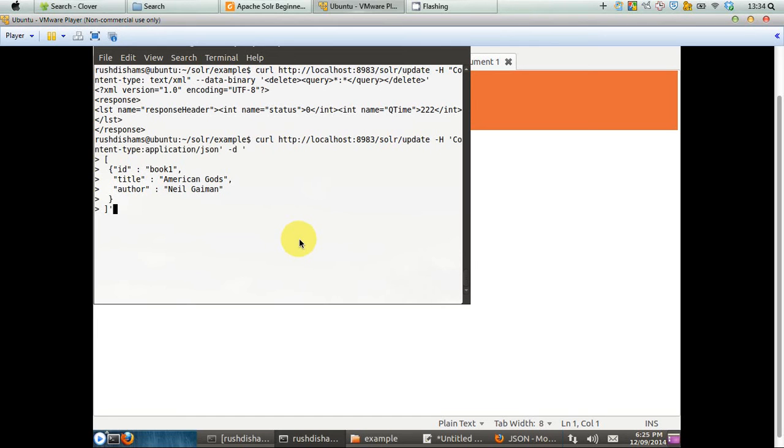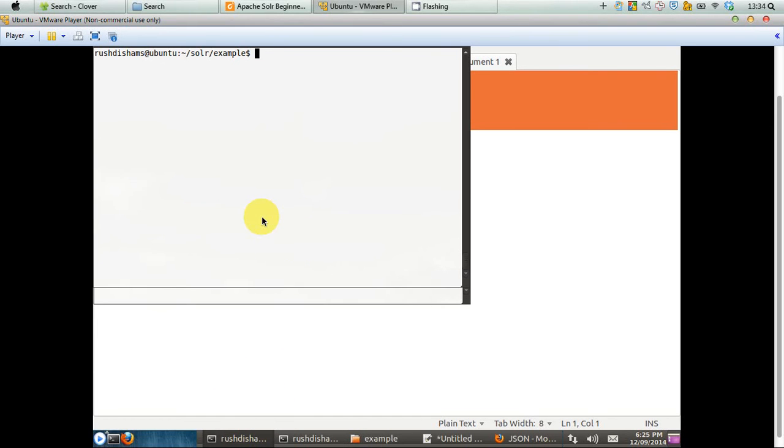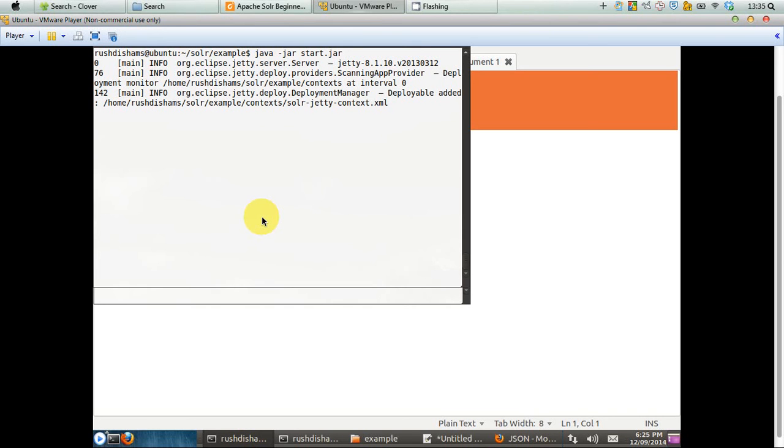So before doing that, make sure that your Solr is up and running. So if you do not know how to run Solr, then you can go back to our tutorial one, where we have shown how to install and run Solr in your machine.